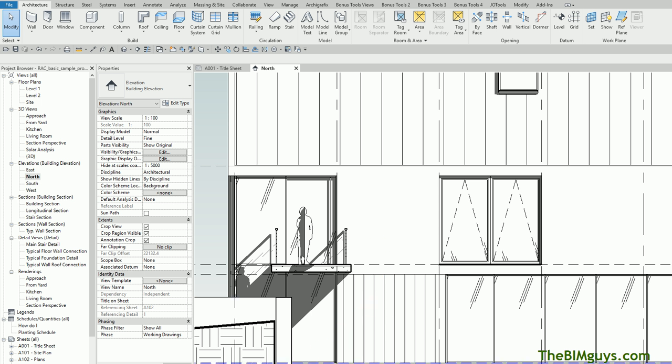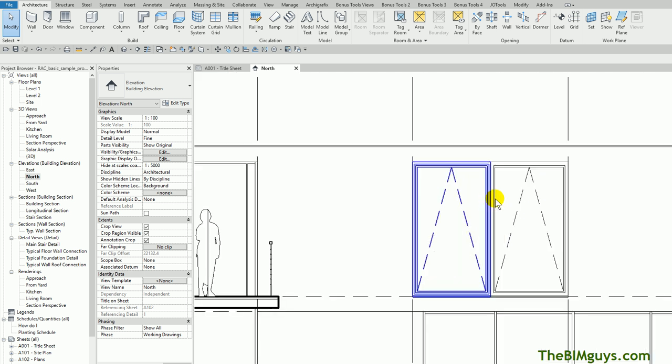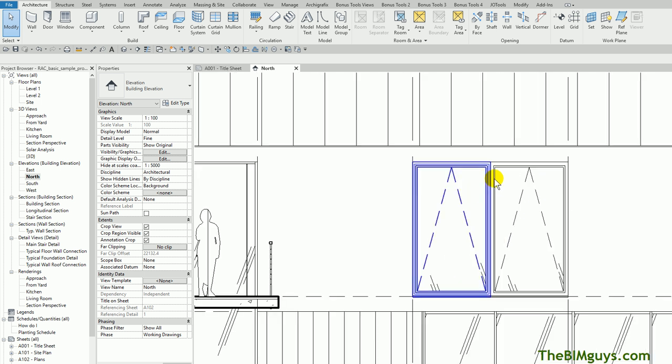Now, I'm going to come down here and turn the shadows off. We have the sun path on, and I'm going to turn the shadows off just so you can read the line work a little better. And here's an example. Let's say, for some reason, we do not want to see the lines between these two windows. Maybe it's going to be a single unit, and that line between it is not supposed to be there.